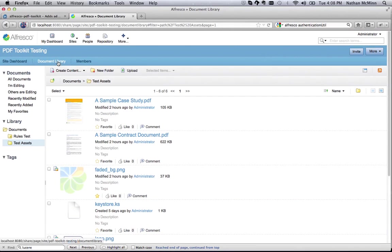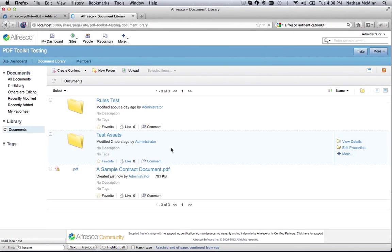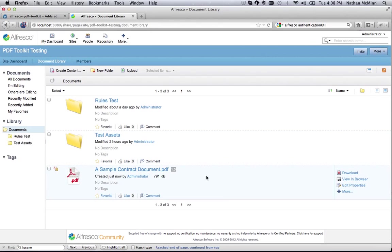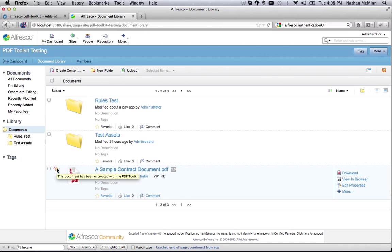If we go back to our destination folder, we now see a new PDF document. Note that this document has an indicator clearly showing that it was encrypted using the PDF Toolkit.